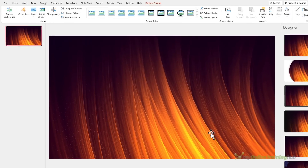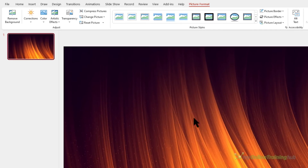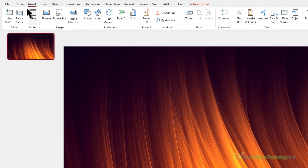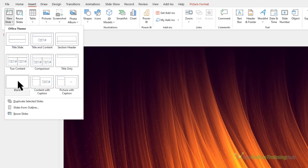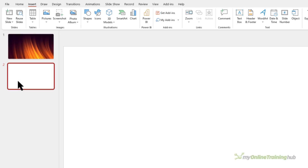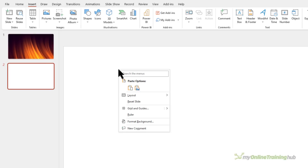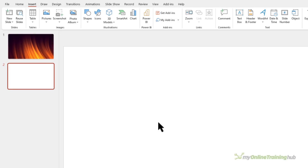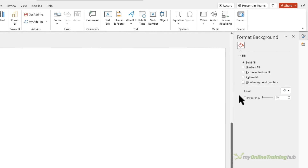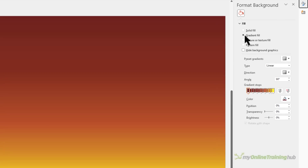If you don't have 365, let's look at the other option. Insert a new blank slide, and instead of using an image you can right-click on the canvas and go into Format Background. On the right-hand side you can use any of these options — for example, you could create a gradient fill, or you could import a picture from your PC.